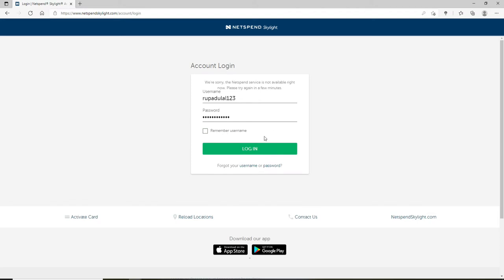In case you've forgotten your username, click on forgot your username link. For your password you can click on the password link and follow the instructions to either look for your username or your password.